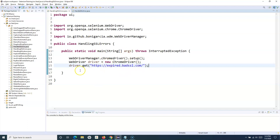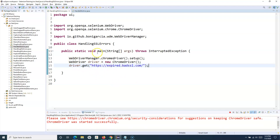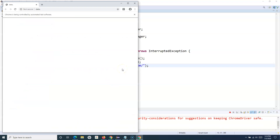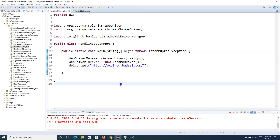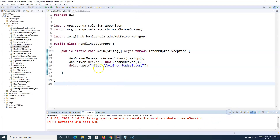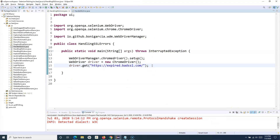If we don't handle these SSL errors and run the script, you'll see that it navigates to expired.badssl.com but doesn't move further — it doesn't navigate to the home page of that domain. Once we handle it, we'll be able to navigate to the page and that error will be handled automatically.